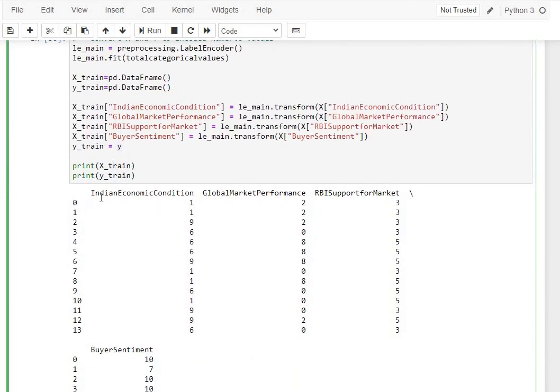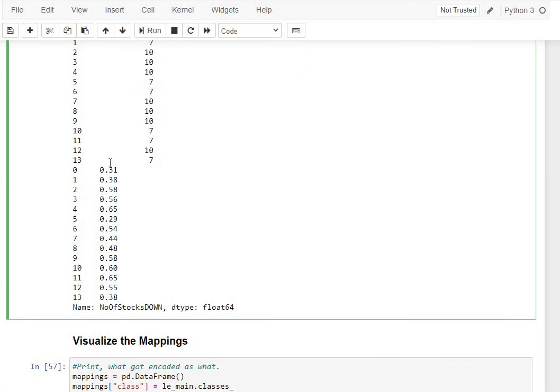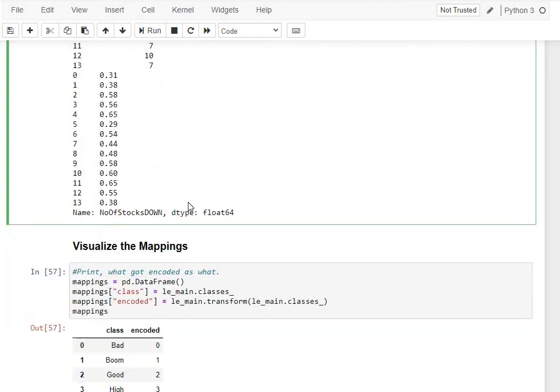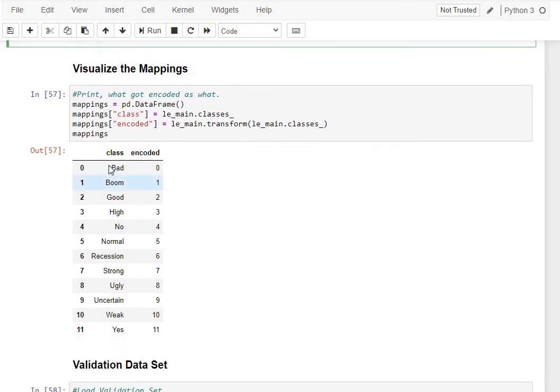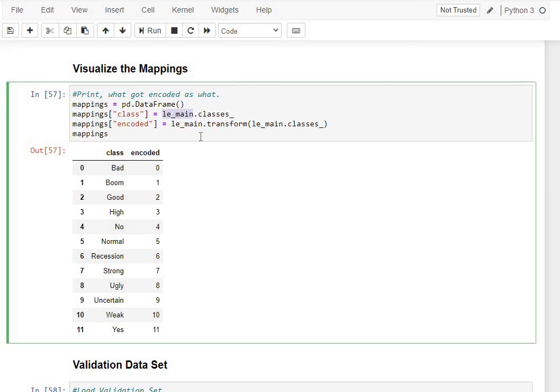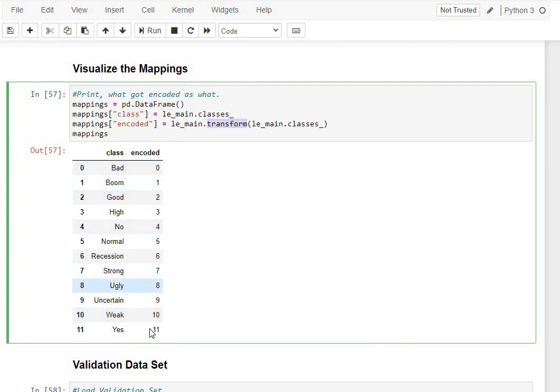Now, if you see, if I'm printing the X-train and Y-train, you do see X-train has changed. From categorical values, now you have numerical representations of the same. These are my Y values, which are percentages of stocks down. I'm going to do a visualization of the mappings I've done, which means what was the categorical value that I converted into what number. We do it using the label encoders instance dot classes and label encoders instance, LEMain dot transform for the given classes. That would give me the corresponding categorical values and the encoded values stored inside the LEMain.